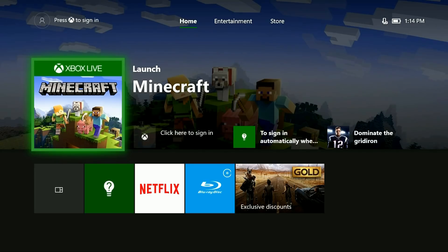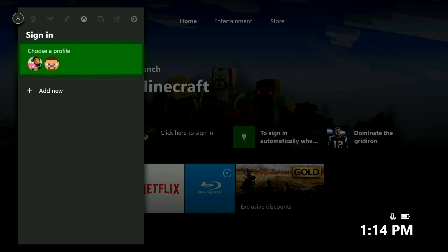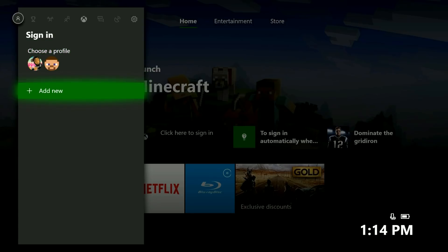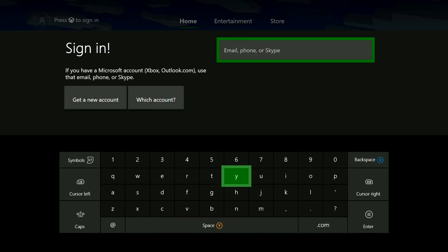From the Xbox dashboard, press the Xbox button on your controller to open up the guide. Then on the profile select screen, go ahead and select add new. You'll now be prompted to enter in the email address associated with your Microsoft account. Go ahead and put that in here and press enter or next.